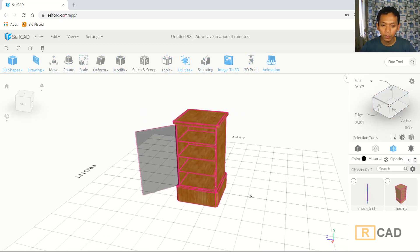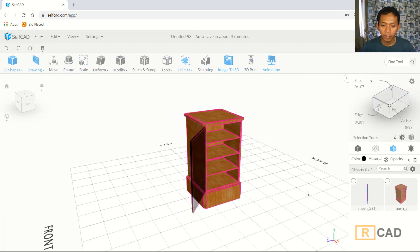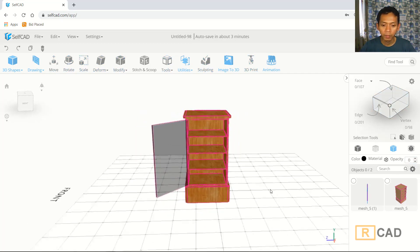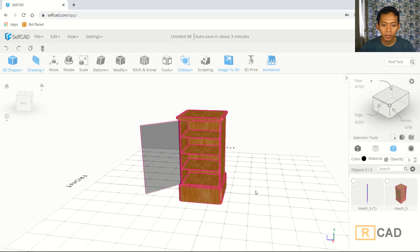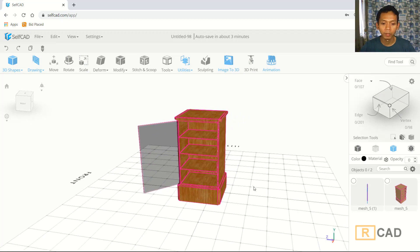Now I will finish creating this simple 3D model cabin with self-cut software. If you have any questions about this tutorial, you can comment below this video.